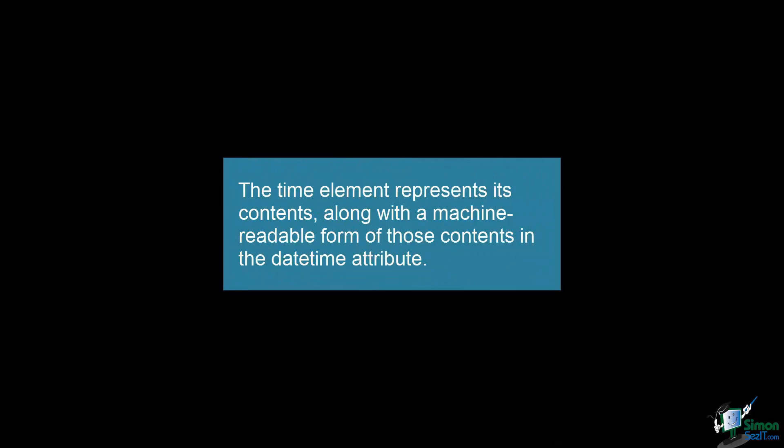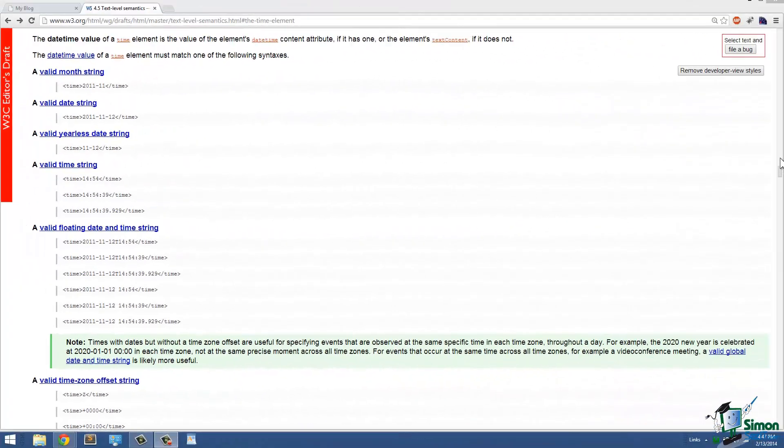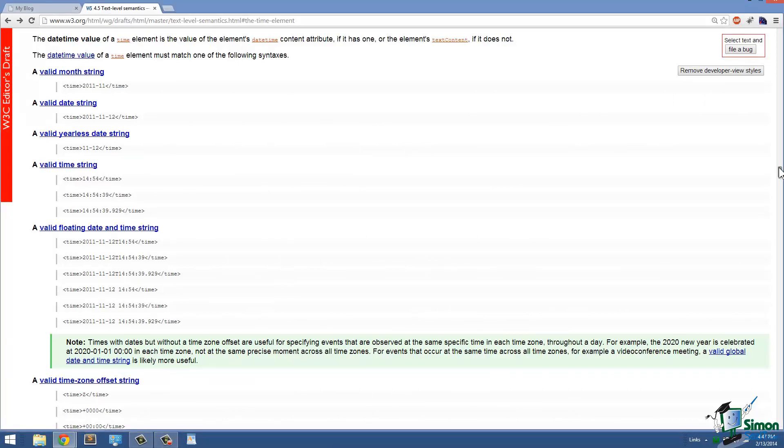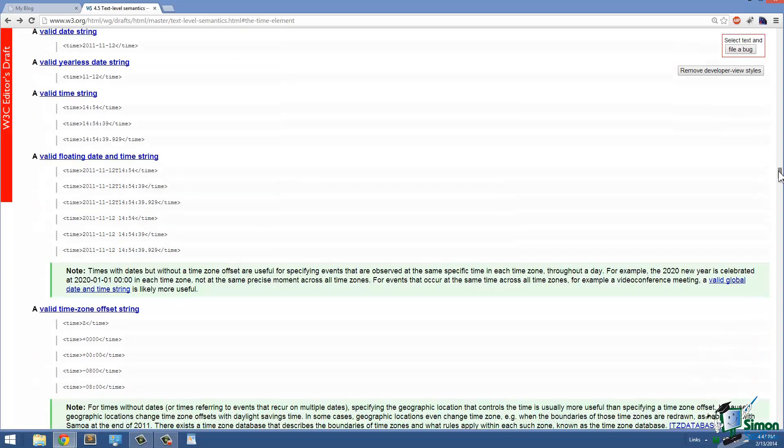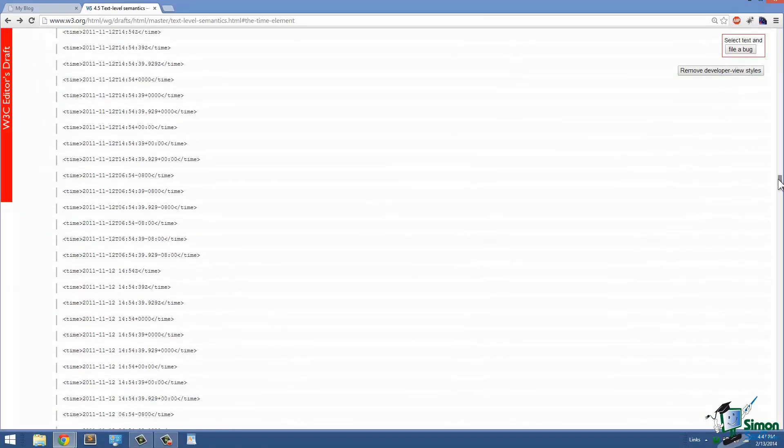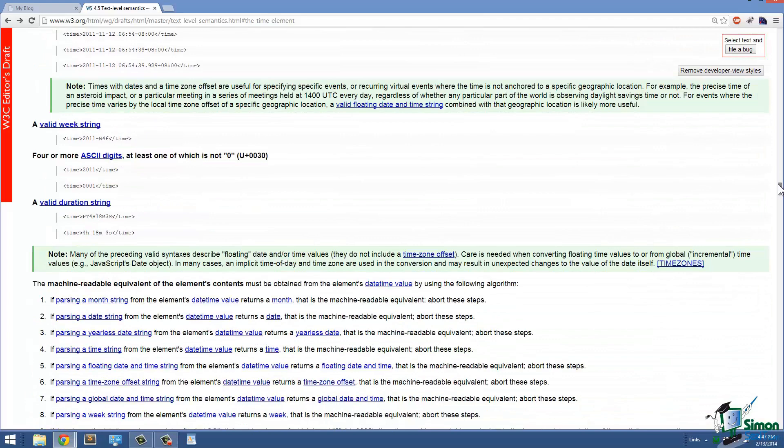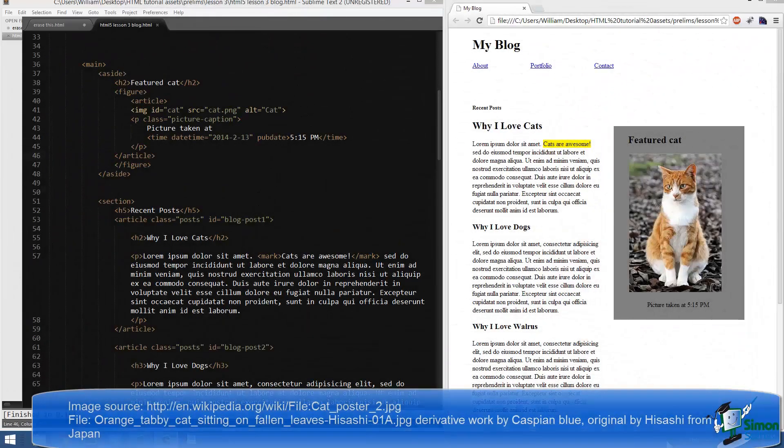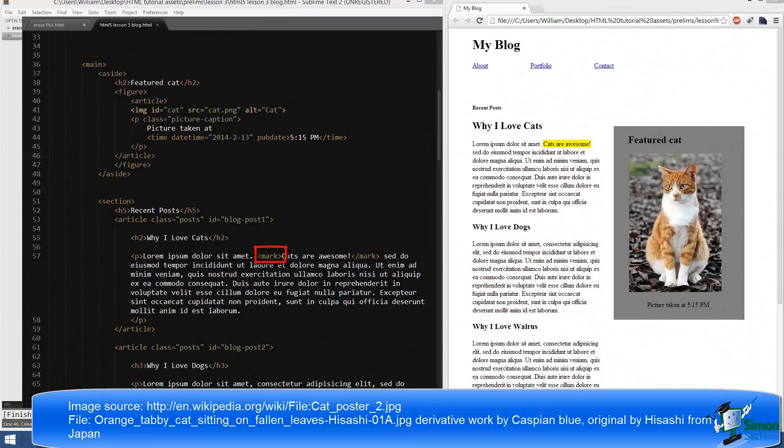It's important to realize that time can be expressed in a variety of different formats within the time element. Those different formats are presented at the W3C website, and I encourage you to explore those for yourself. Now the last tag that we have is the mark tag.